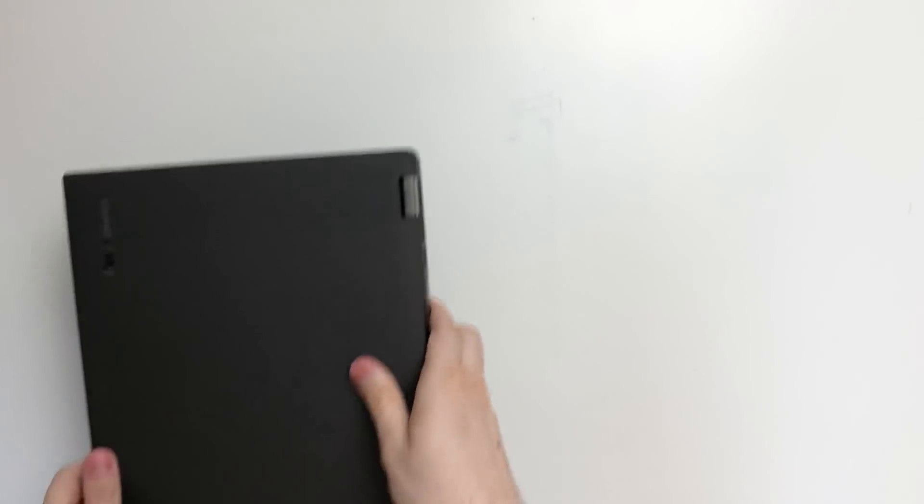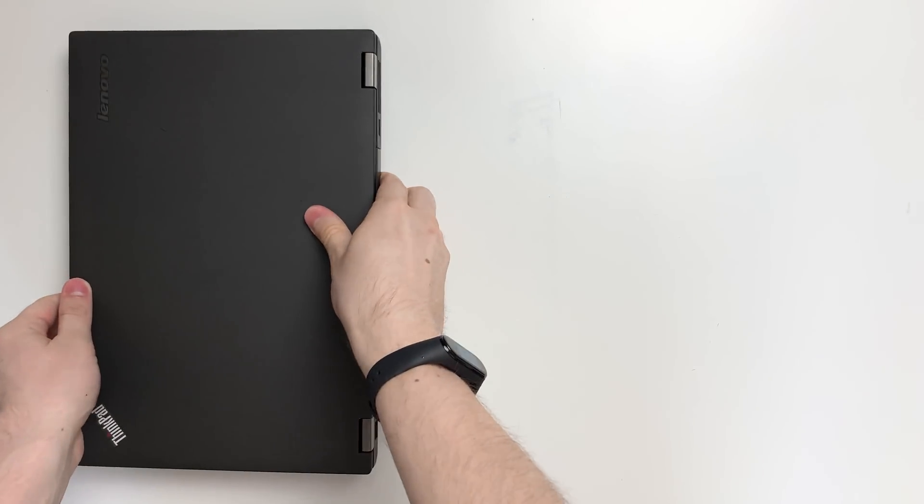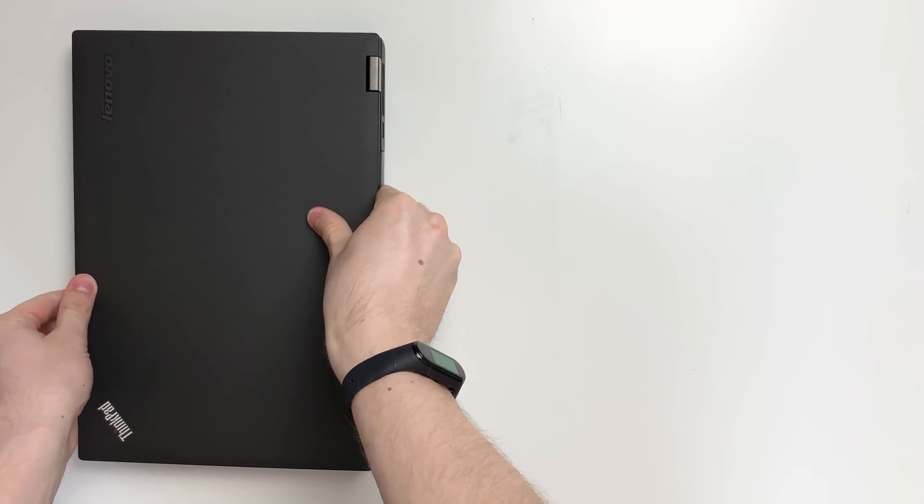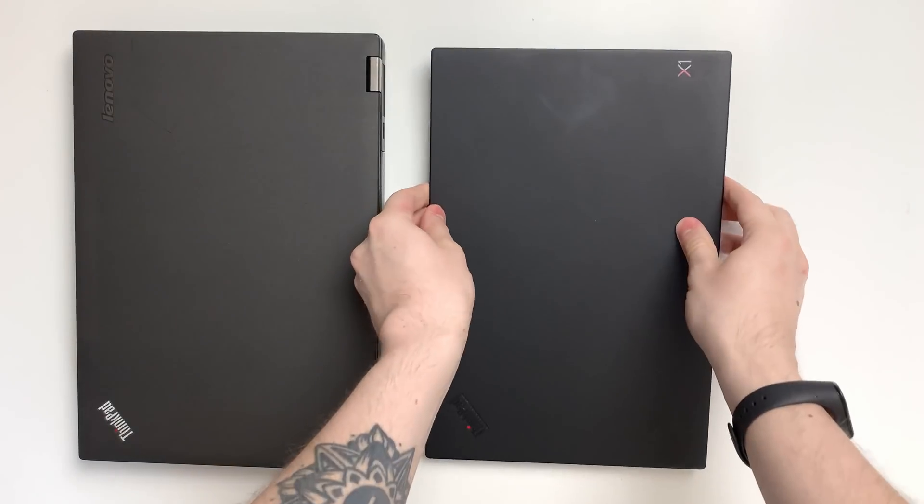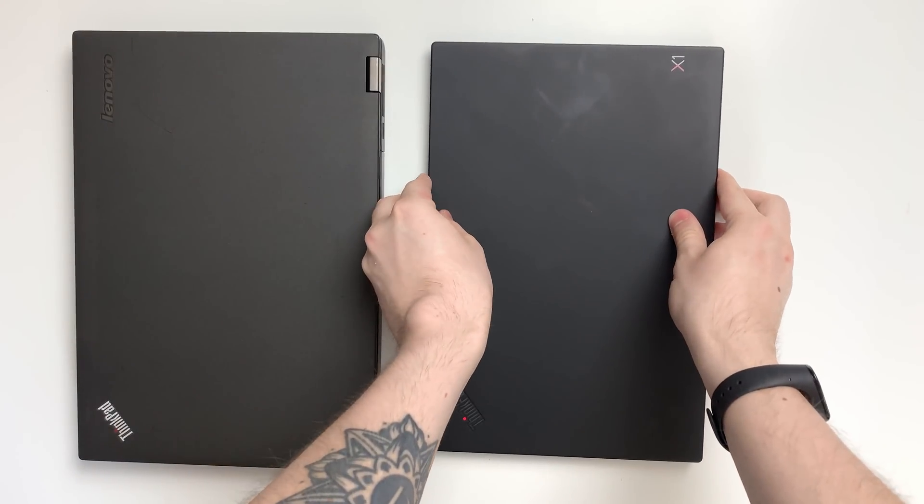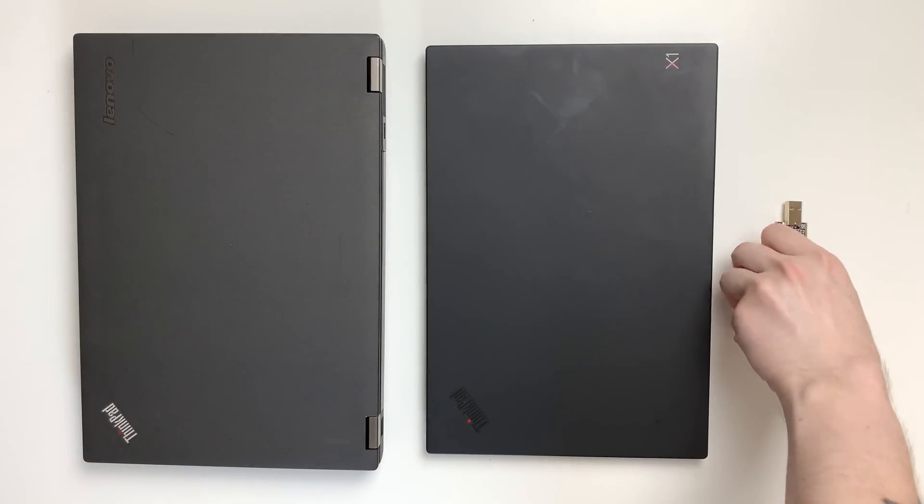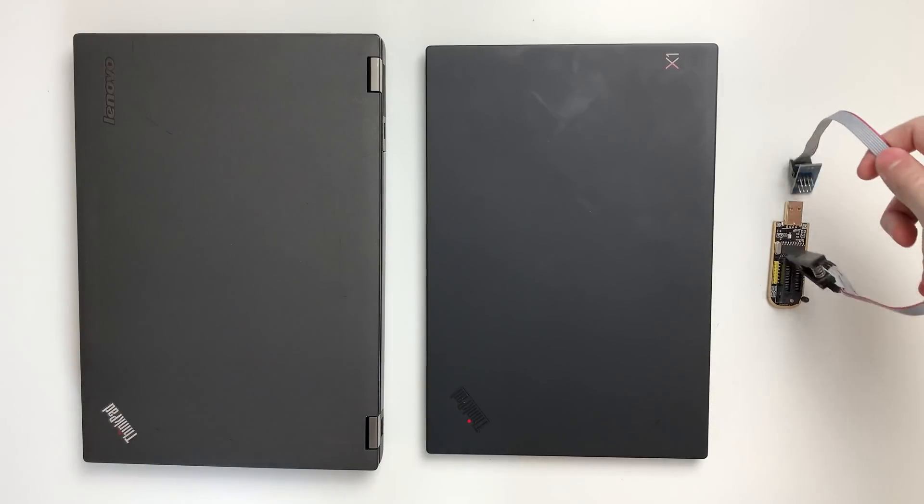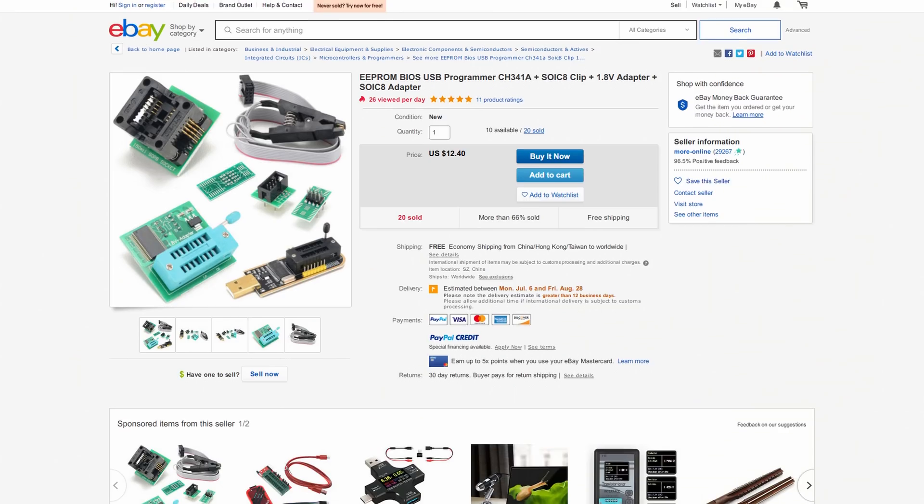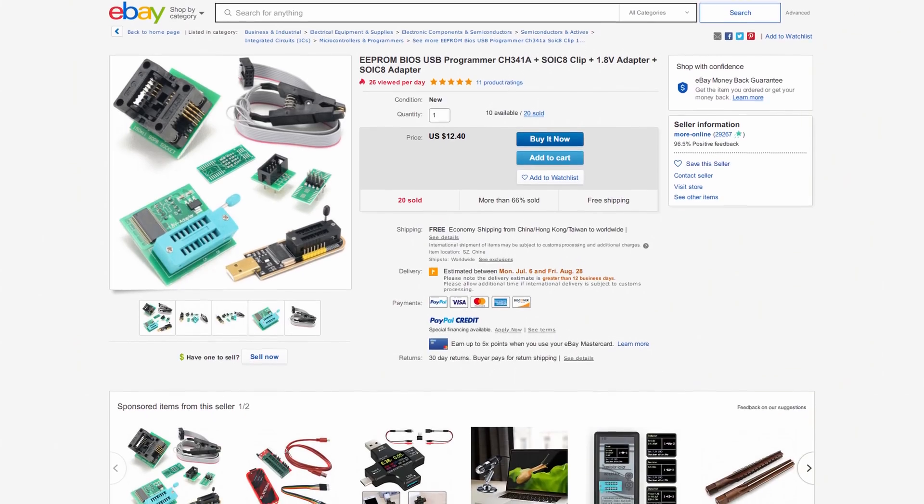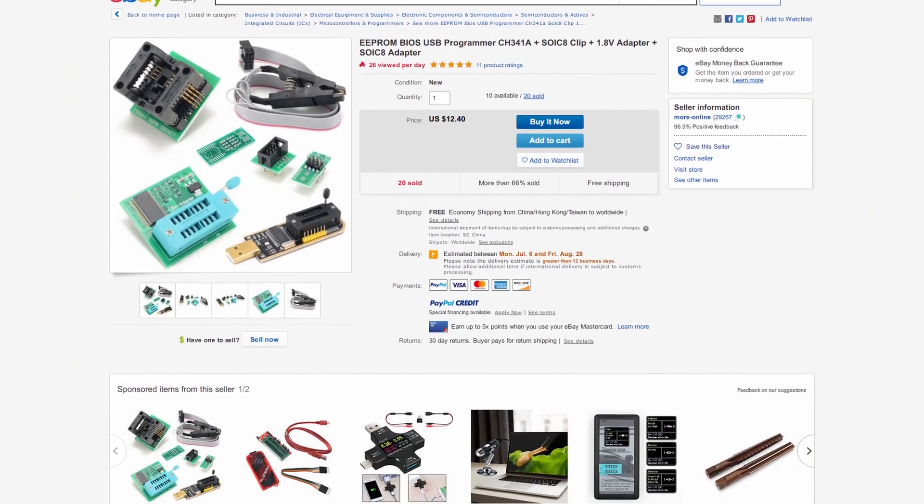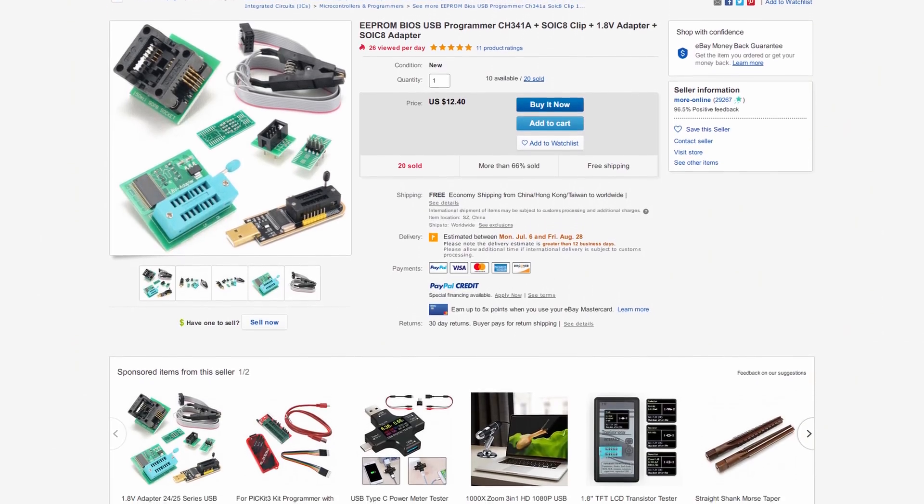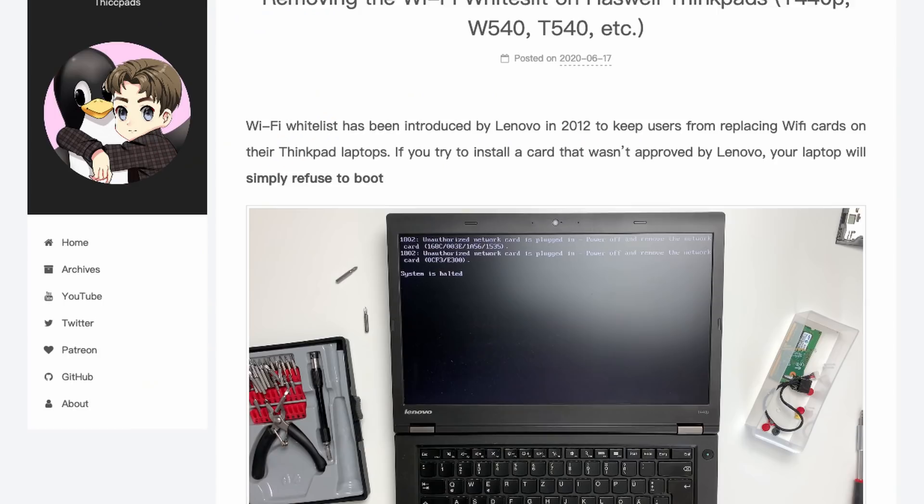Apart from the laptop itself, you will also need a second laptop or desktop PC, a CH341A external programmer with an 8-pin clip. They are usually sold together on websites like eBay, Amazon, or AliExpress for about $10. I'll leave some links in description.